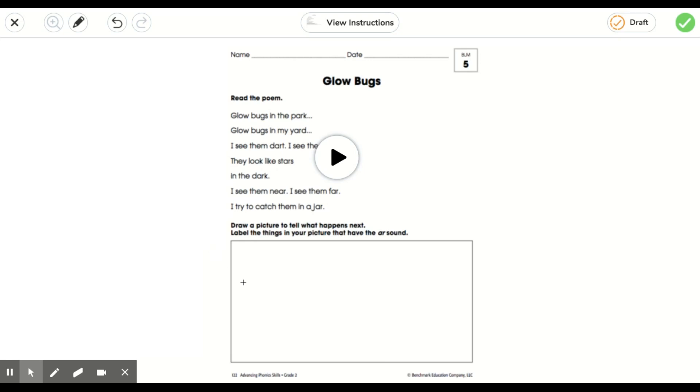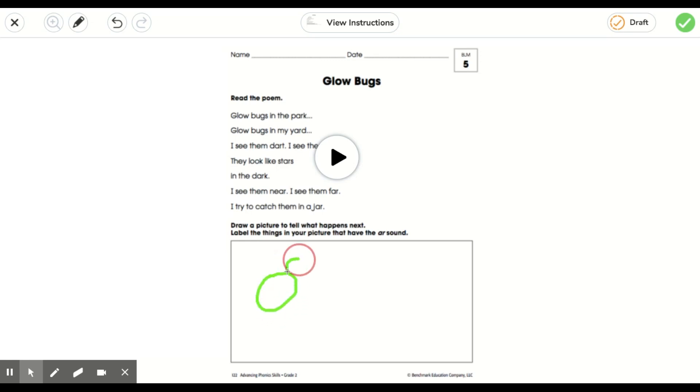But what happens is that your mouse will still hold the tool that you last chose, which was a color pencil for us. So now I can go ahead and draw the picture of my glow bug.